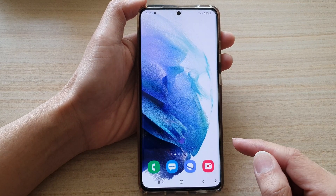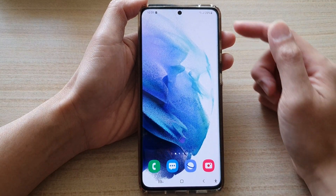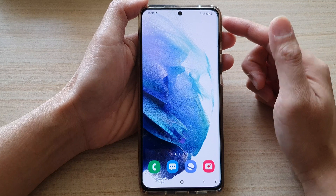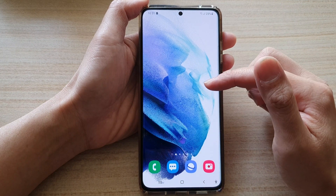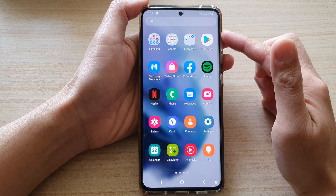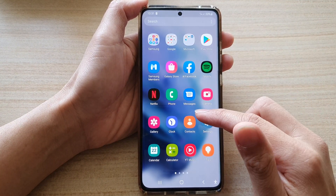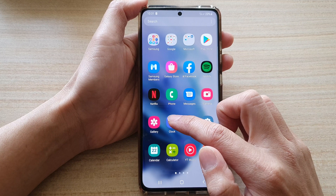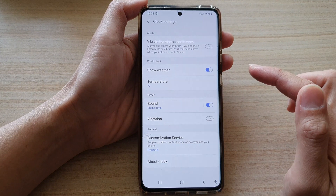First, tap on the home button to go back to your home screen, then swipe up to go into the app screen, and tap on the clock application.